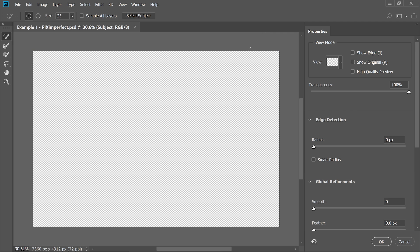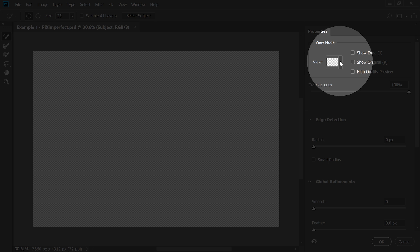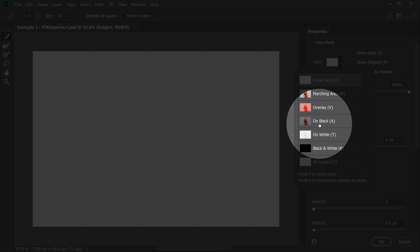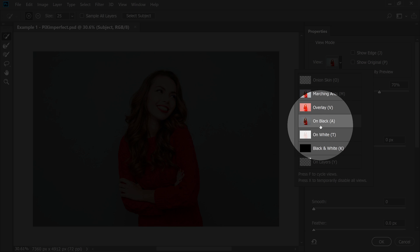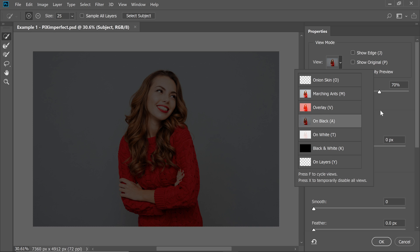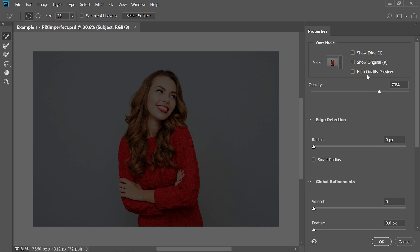Now once you do that, I want to see it in a black background. So change the view from Onion Skin to On Black. It will show your subject on a black background.